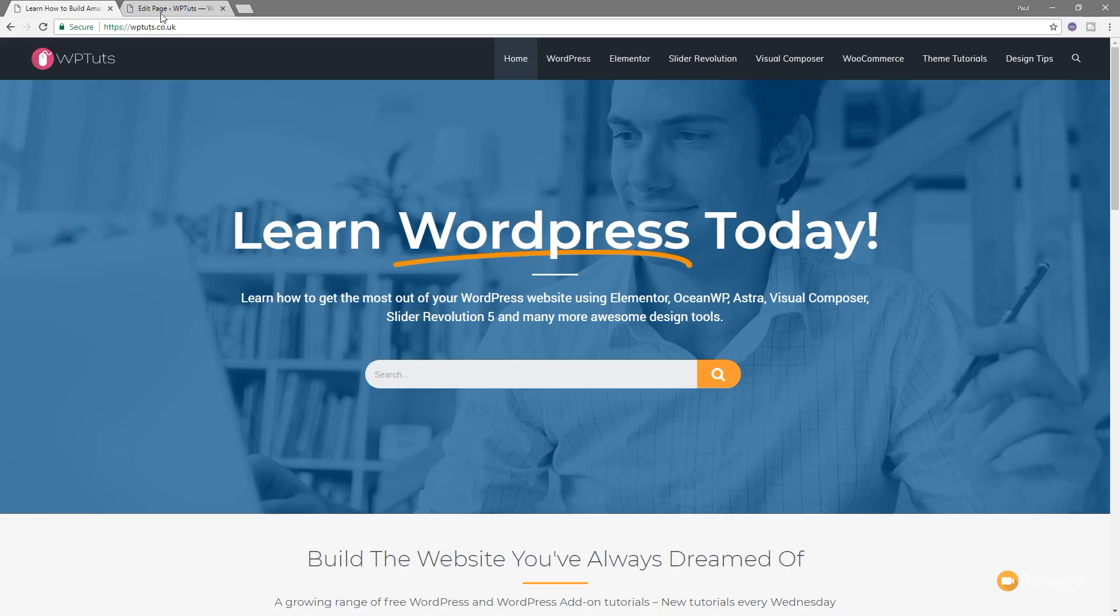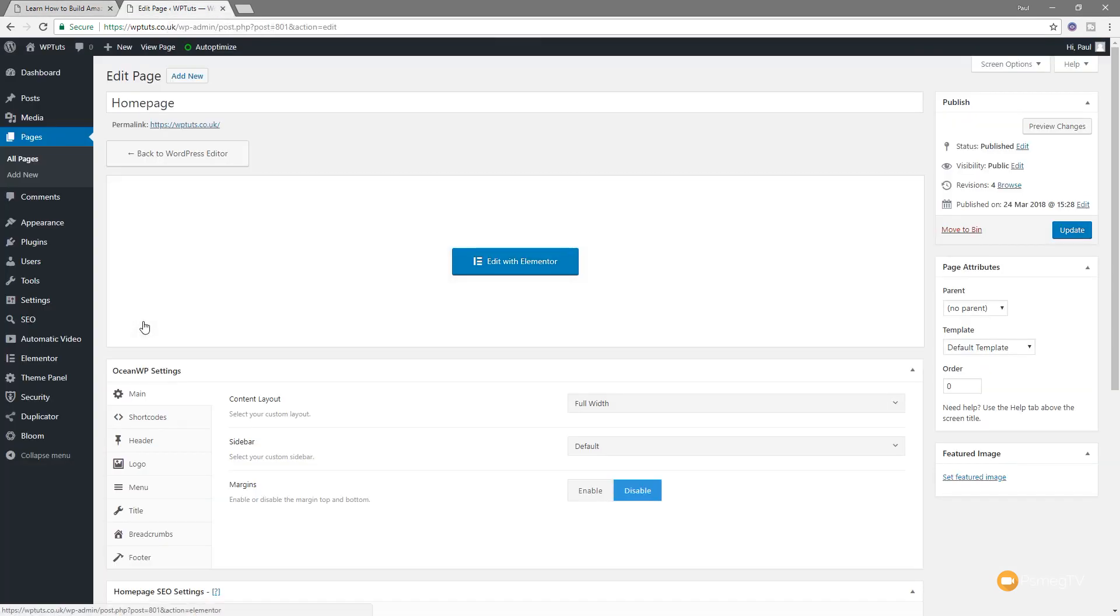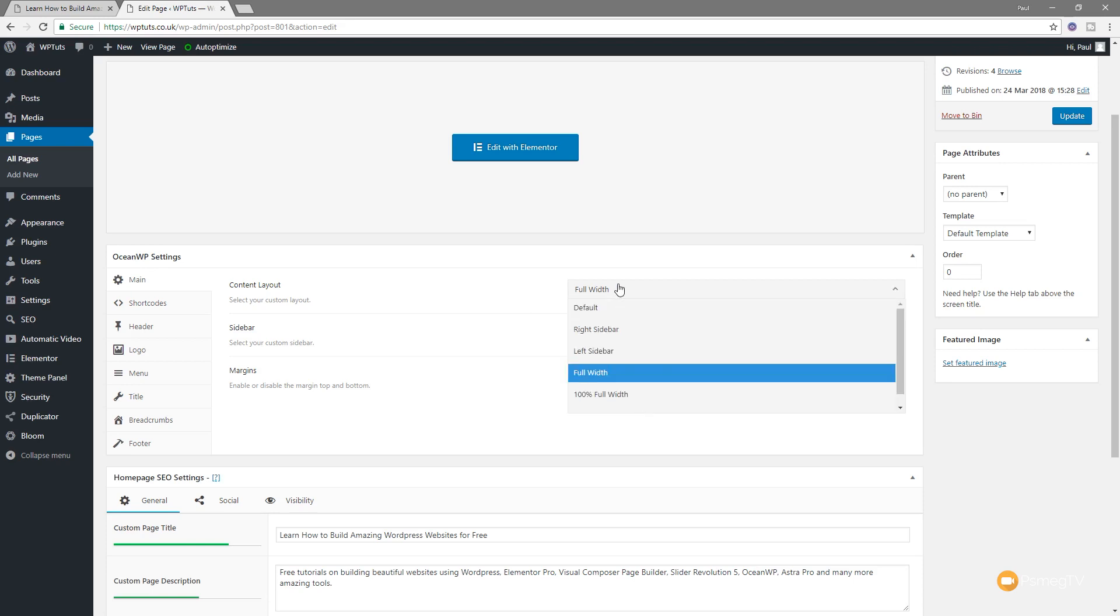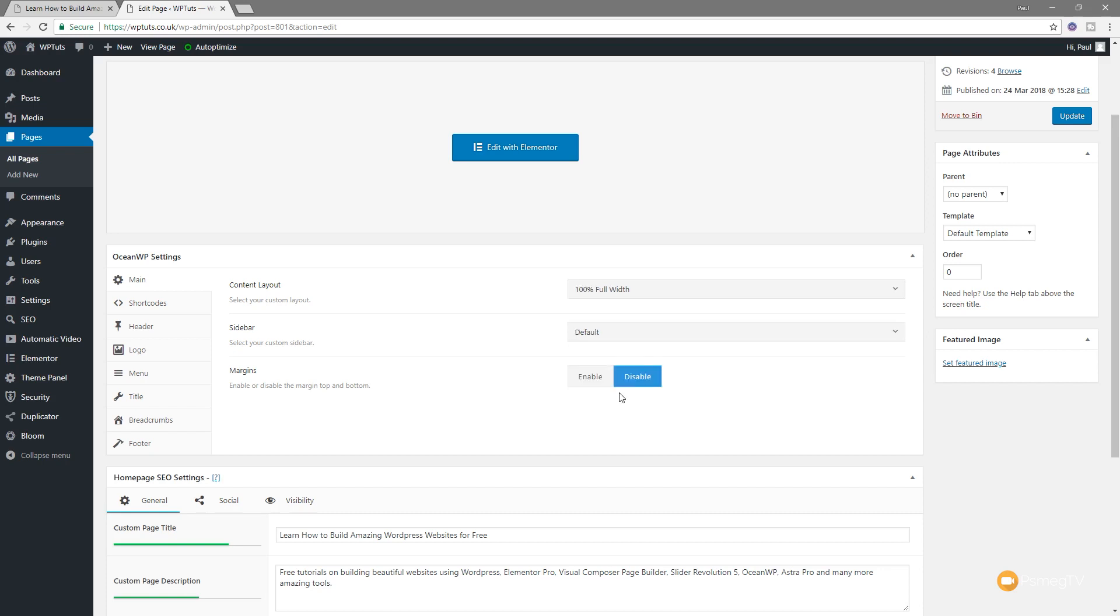So let's just jump over into the dashboard of WordPress and I've got my page open already. Now what we're looking to do first of all is specify the width of the page that we're working with. Now if we take a look at the OceanWP settings under the main tab, you'll see we've got an option for content layout. If I expand that out, you can see we've got default, right sidebar, and so on. We also have full width and 100% full width.